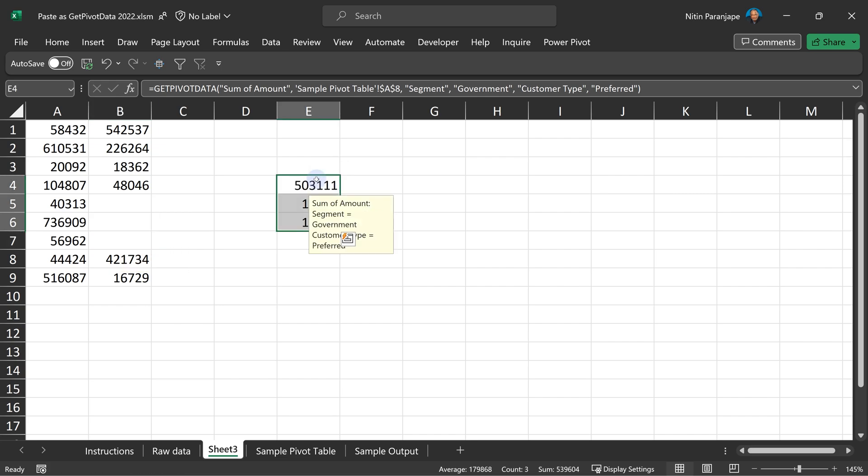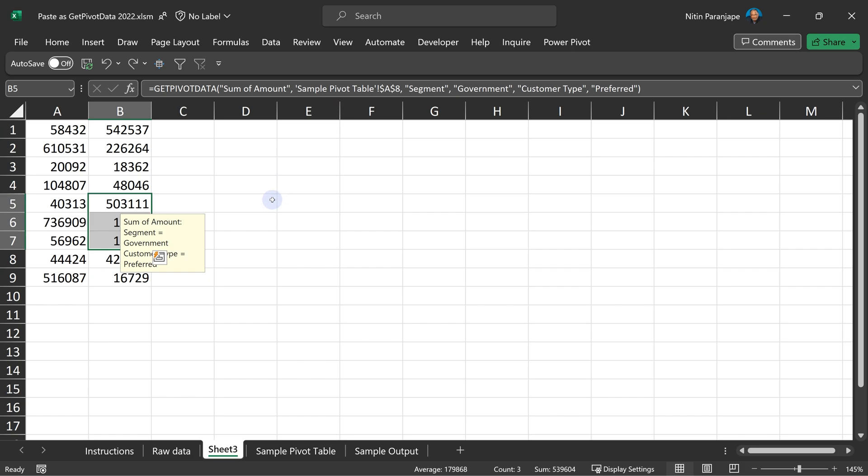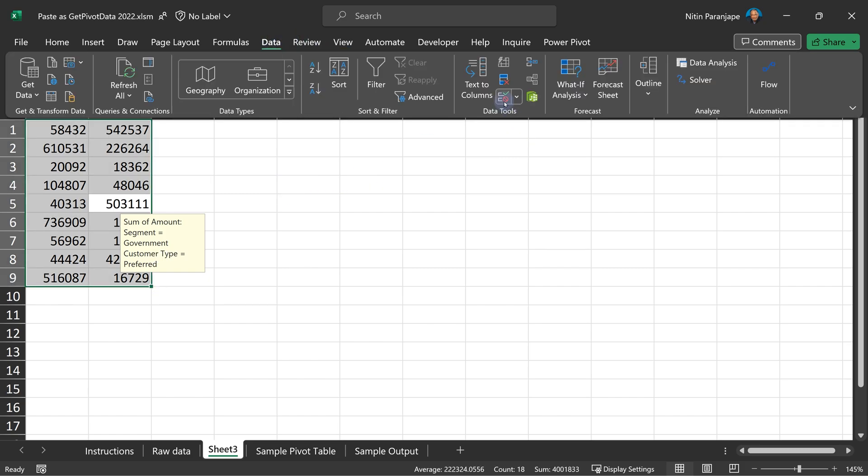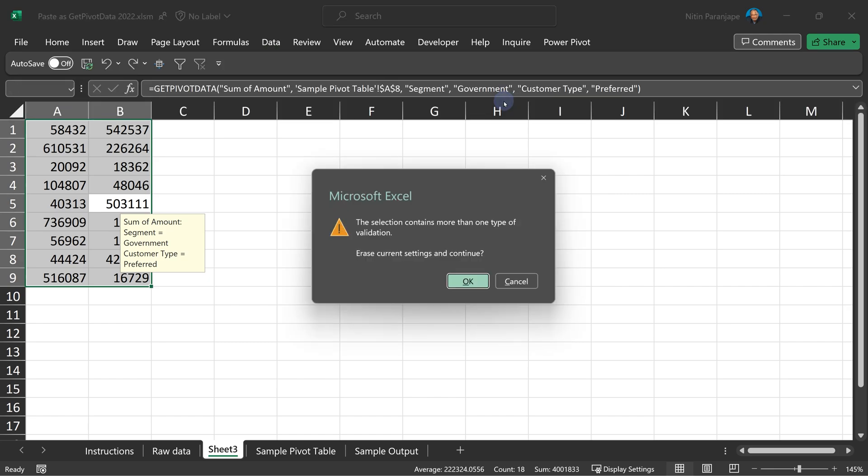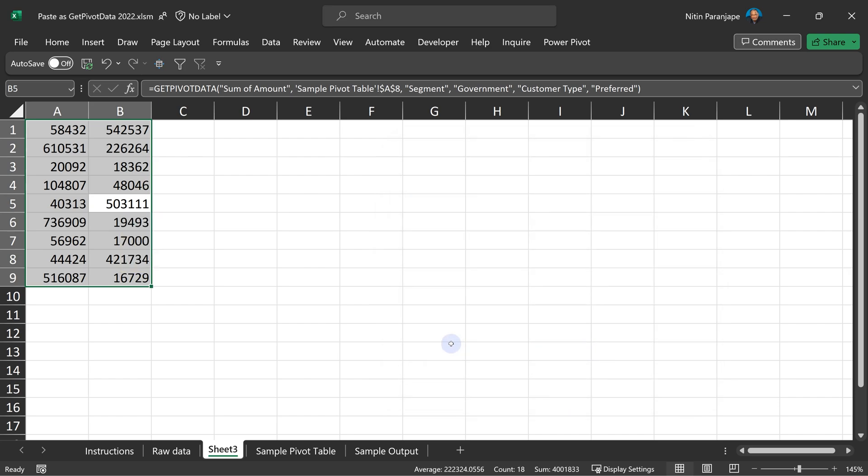And then when your job is done, you don't want those tooltips. So now how do you remove those tooltips after your job is done? Select all, go to data, go to validation. It may tell you that there are more than one types. Just click OK. Click on clear all button and click OK again. Now those tooltips are gone.